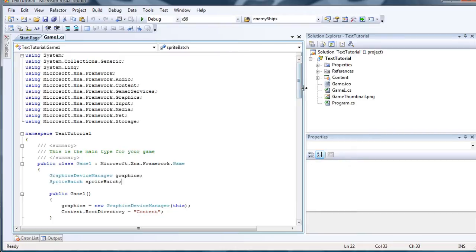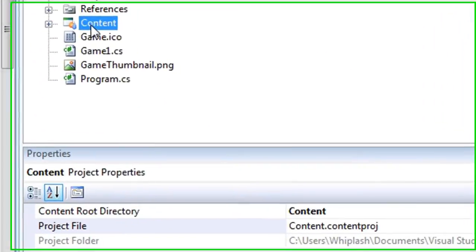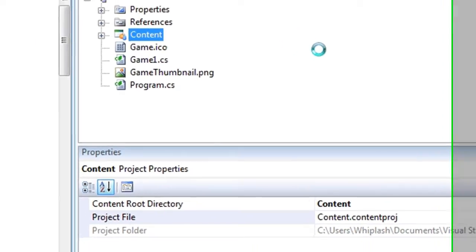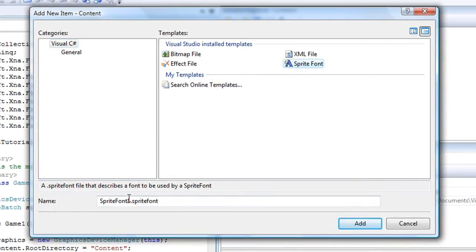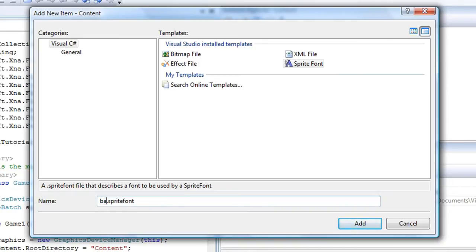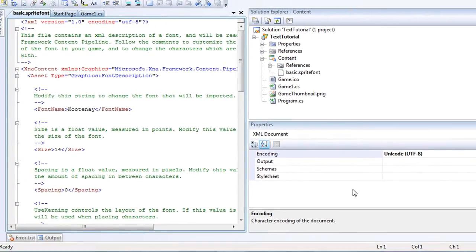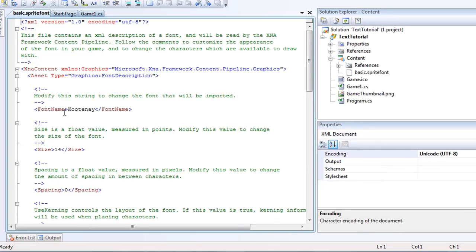And we want to display any text we want on here. In order to do that, we need a sprite font object. So right click content, go to add, new item. That's going to be a sprite font. And call it anything you want. I'm going to call it basic. And you need the dot sprite font at the end.